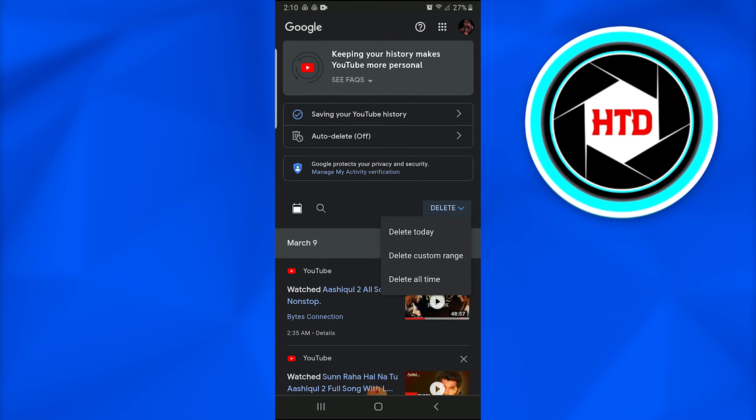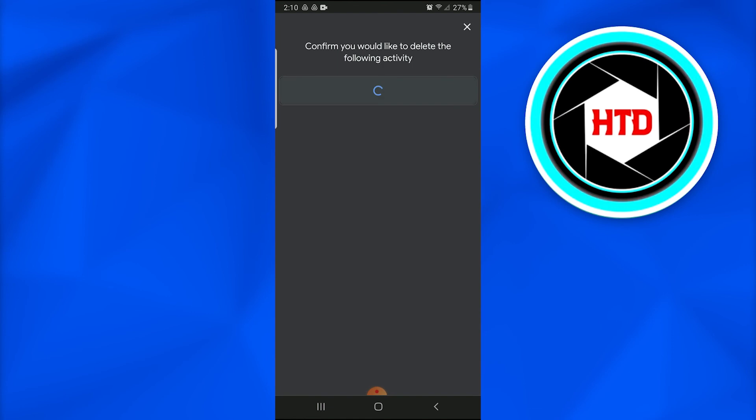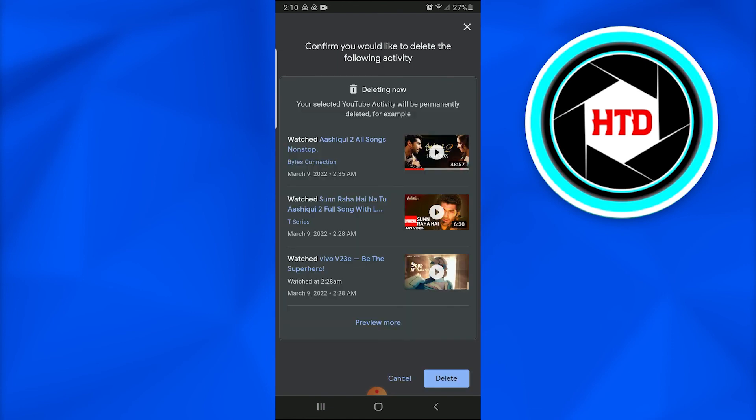I would preferably delete for all time, and I'll tap on it. This is the page that will appear, so I will eventually once again tap on 'Delete.'